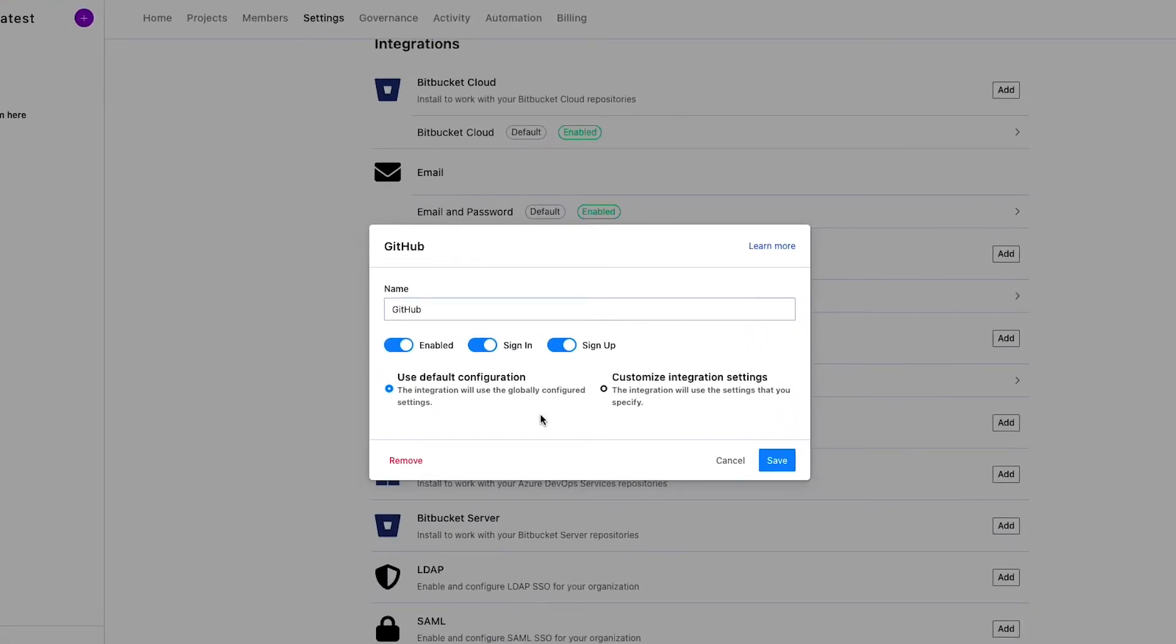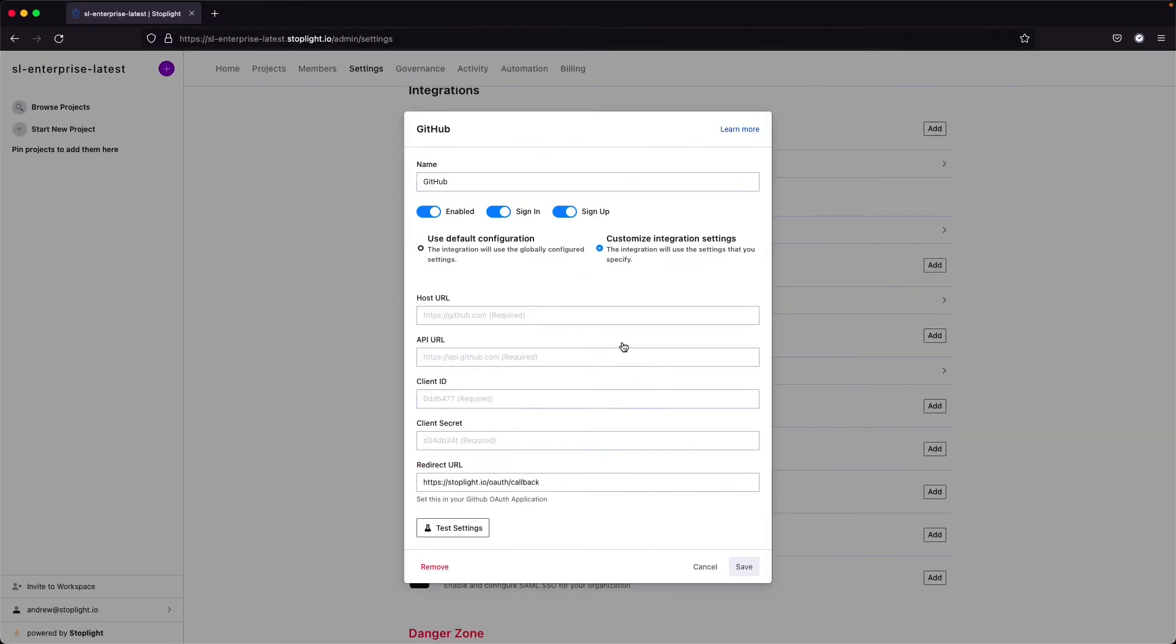However, in the settings menu, you might want to also customize an integration to an on-prem git provider. For example, Bitbucket or GitLab, or just a hosted git environment that might be custom to your organization. You will want to set this up before you actually go ahead and try to add these git projects to your workspace.